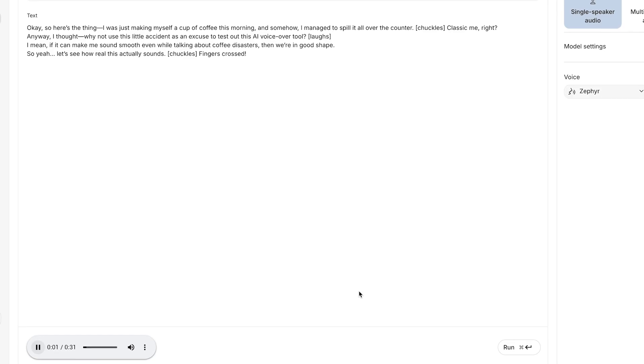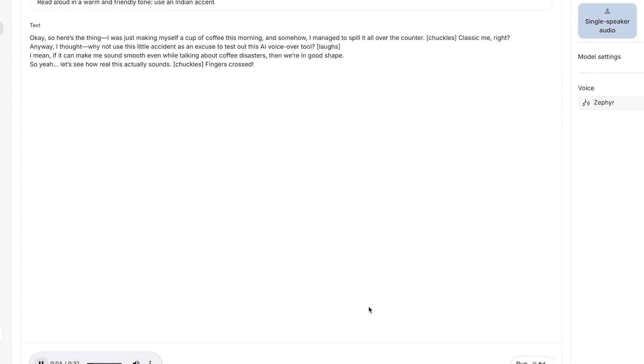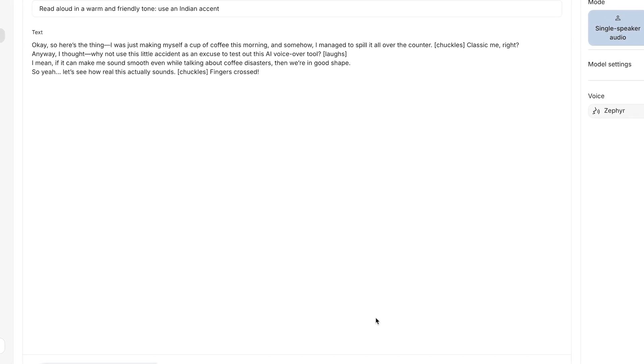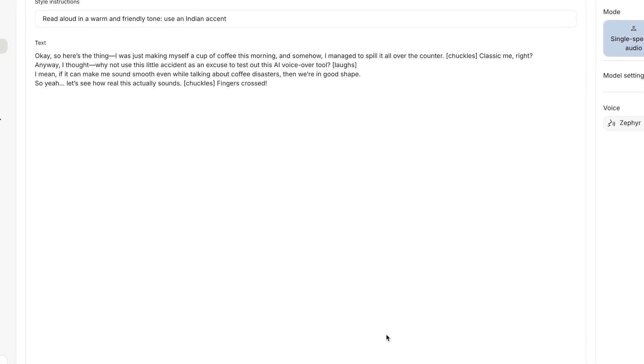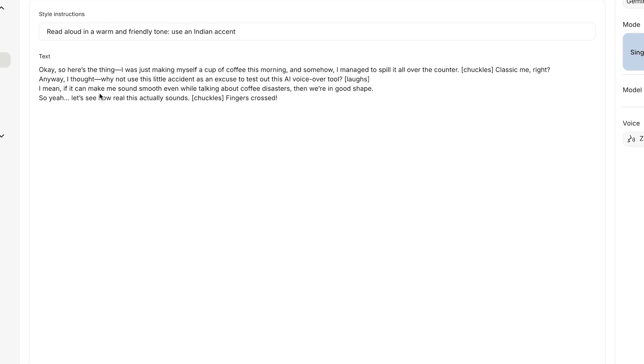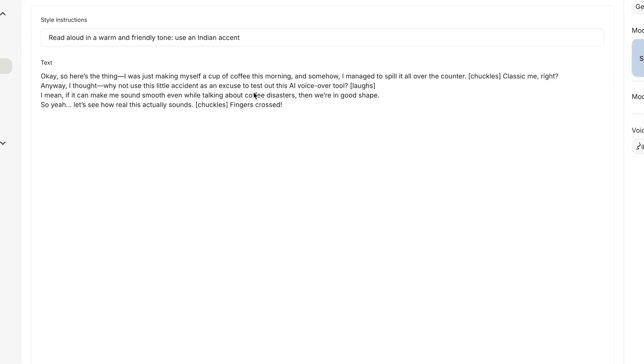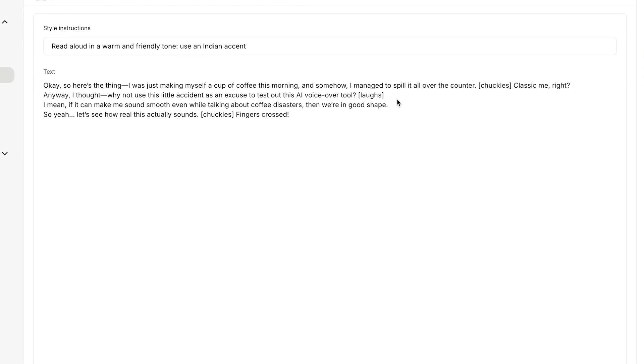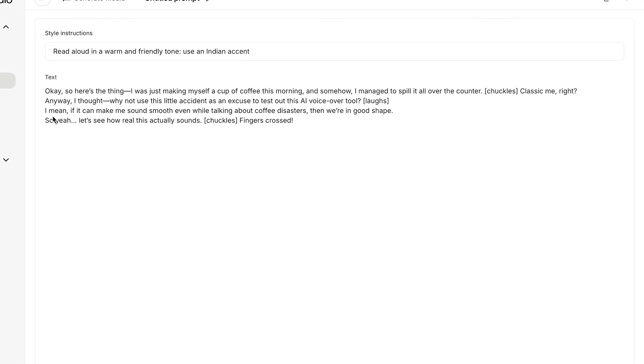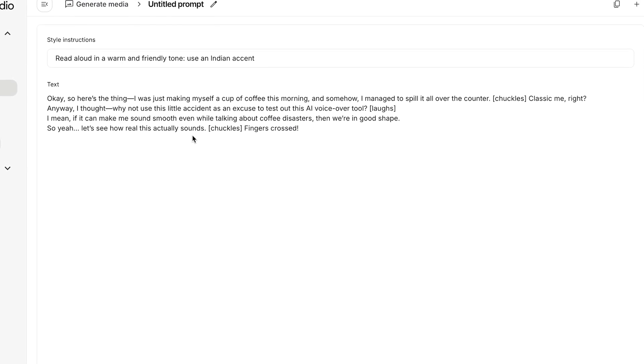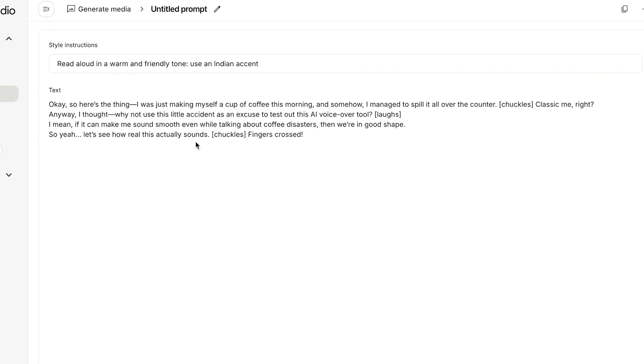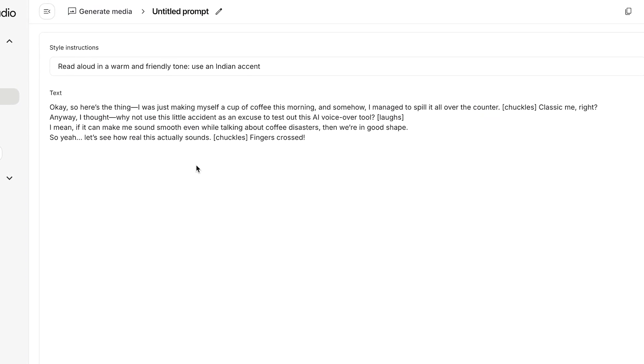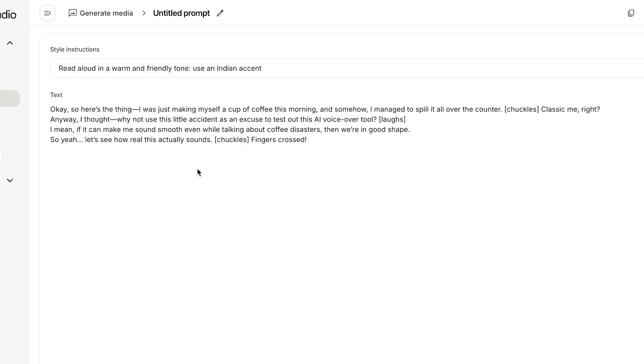So here's the thing, I was just making myself a cup of coffee this morning and somehow I managed to spill it all over the counter. Classic me, right? Anyway, I thought why not use this little accident as an excuse to test out this AI voiceover tool. I mean, if it can make me sound smooth even while talking about coffee disasters, then we are in good shape. So yeah, let's see how real this actually sounds. Fingers crossed.